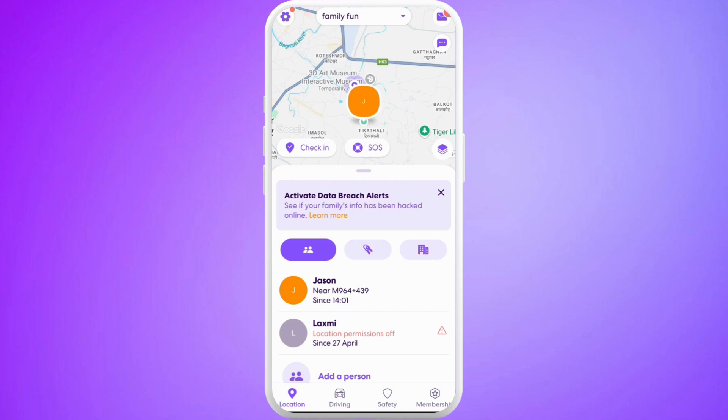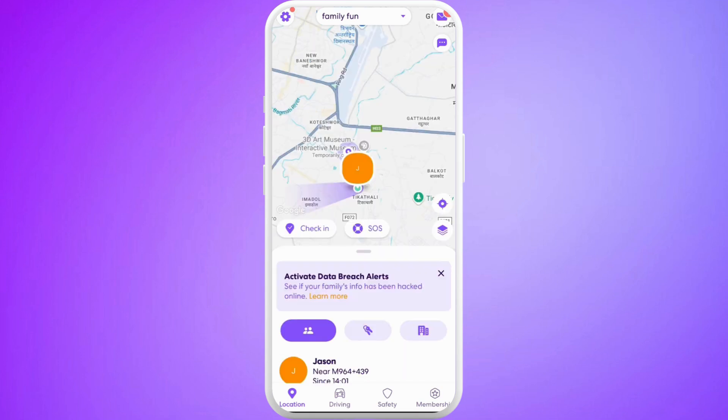After you are in the app, make sure that you are logged in with your account. Once you do that, in order to add a bubble, make sure that you are in the location tab.